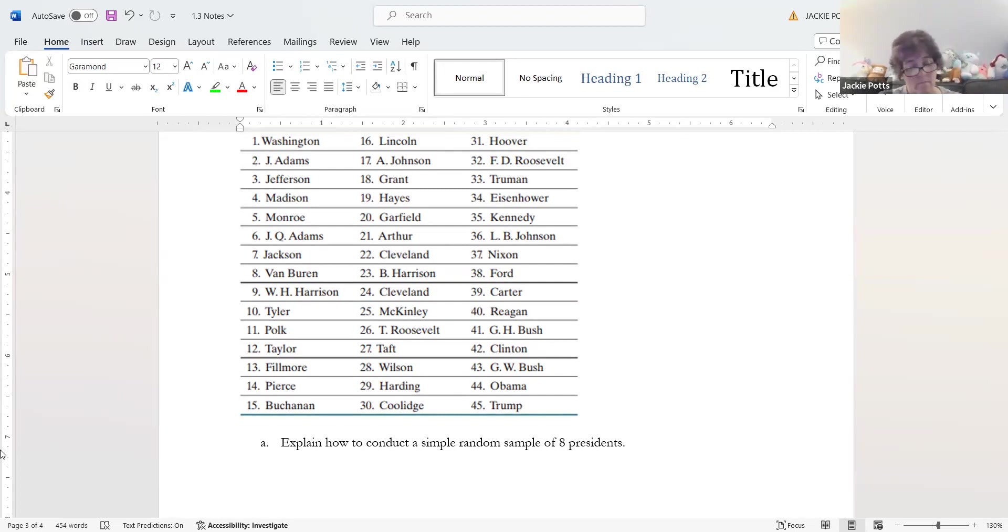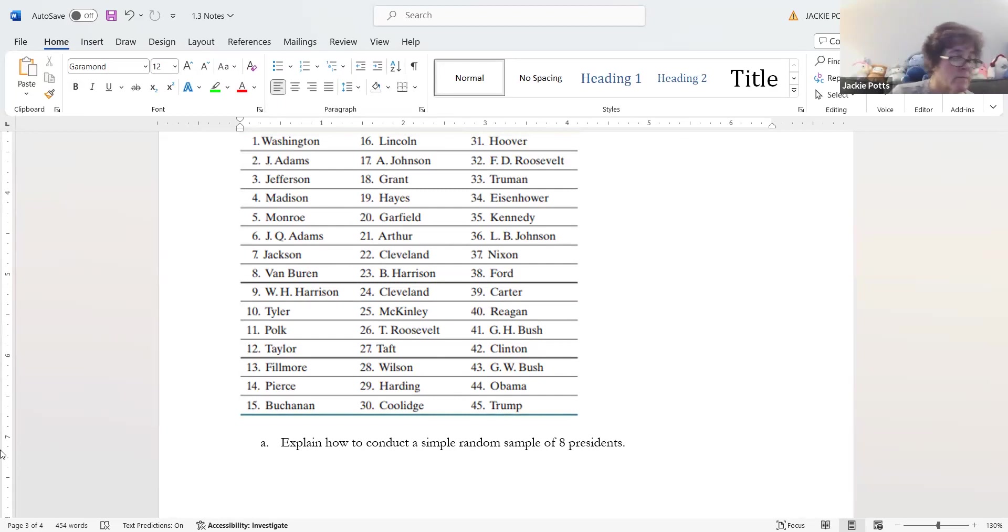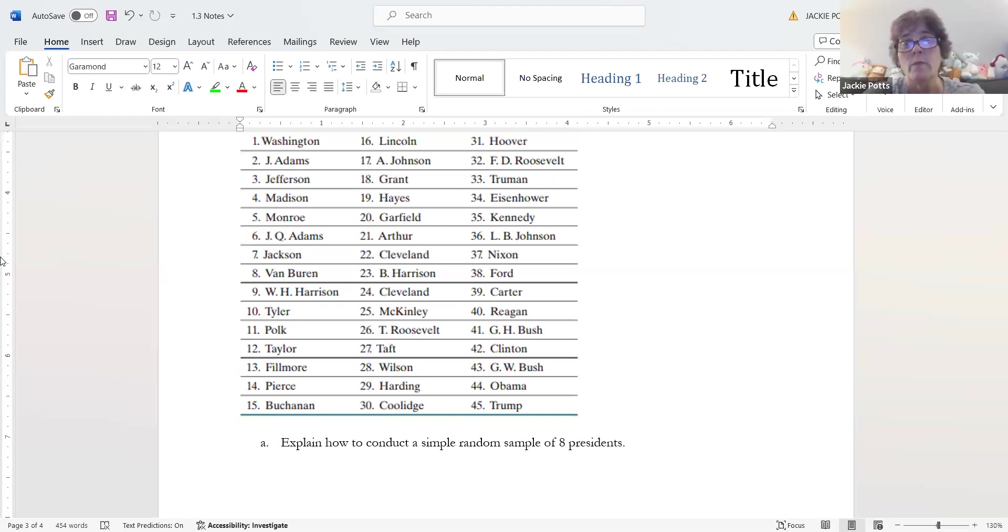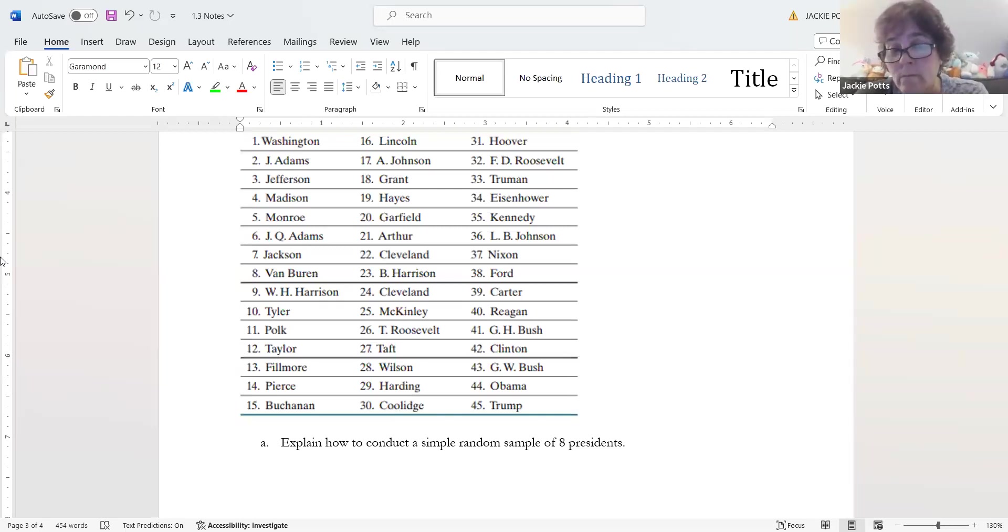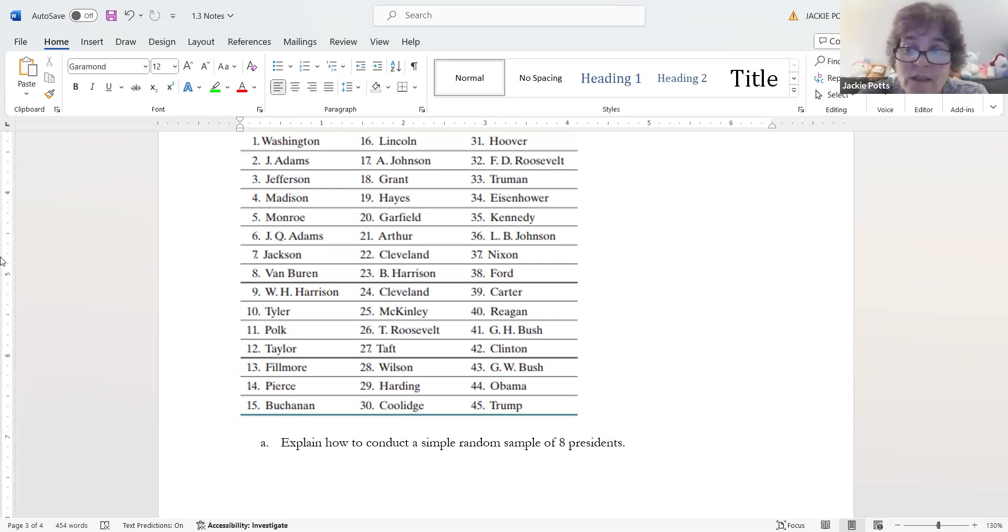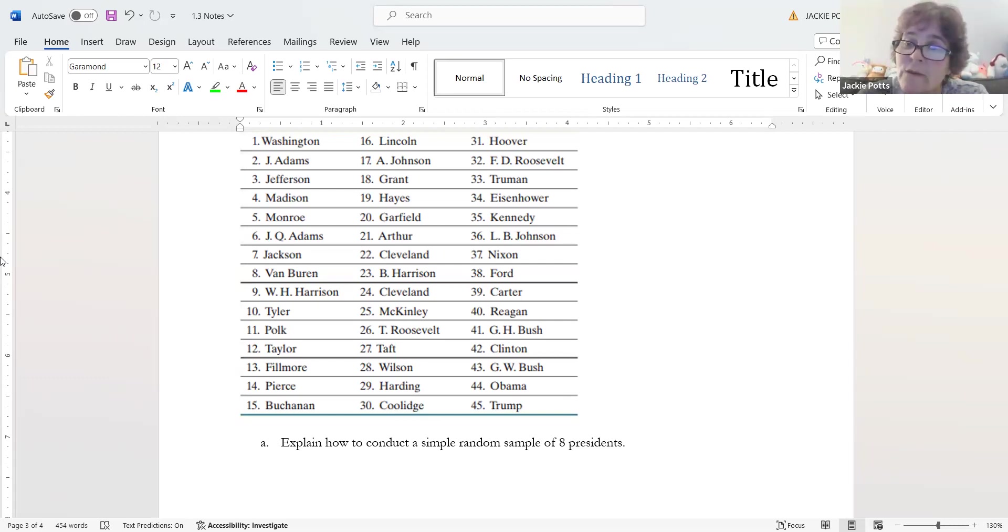If we go back up to the table of presidents, who would we be looking at? Number 3 would be Jefferson, 11 would be Polk, 9 would be Harrison, 44 would be Obama, 6 is John Quincy Adams, 33 would be Truman, 45 would be Trump, and 42 would be Clinton. All I did is take these numbers back to this table and matched them up. So how are we feeling on this? This was section 1.3, how we do random sampling. It's also your first introduction into StatCrunch. That's it for this evening. Good luck.